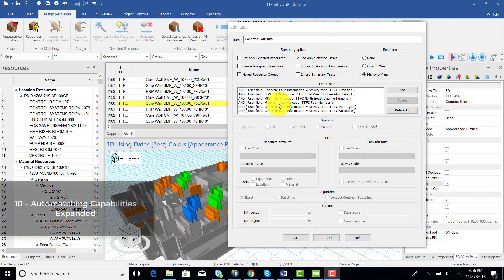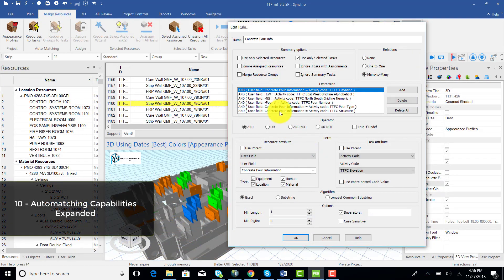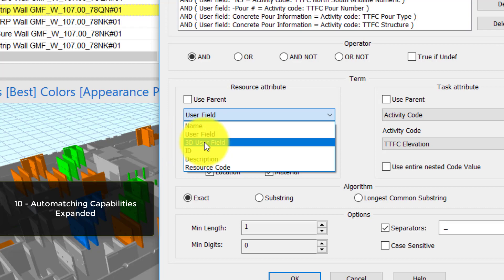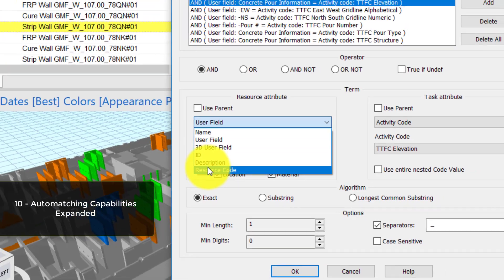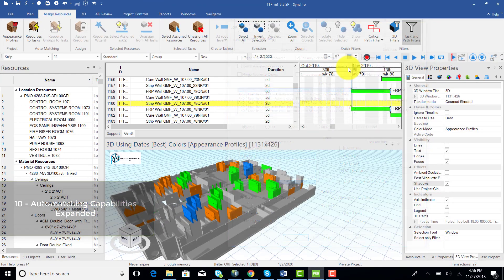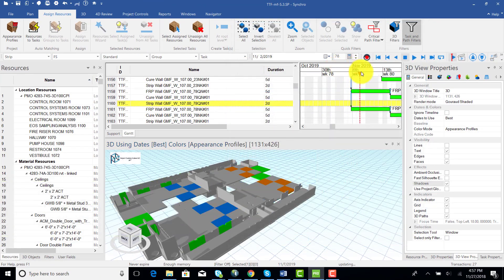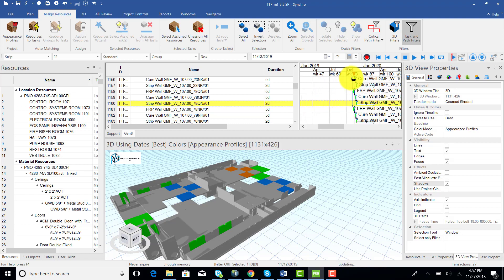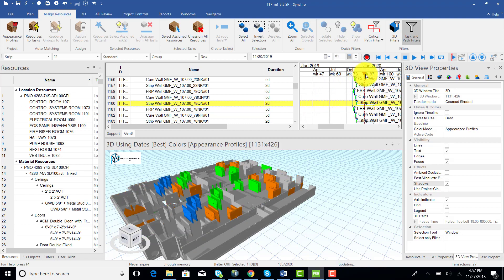Automatching capabilities were expanded to include 3D user fields, resource codes, as well as nested values for activity and resource codes, and you can now use it to automatch resource groups to tasks as well.